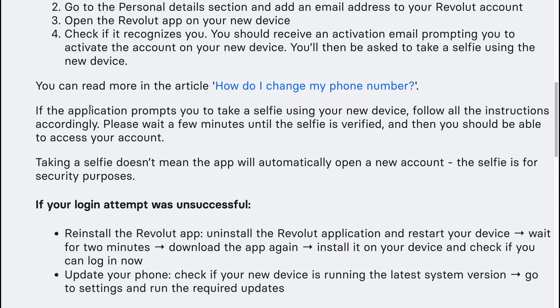You can read more in this article on our website. If the application prompts you to take a selfie using a new device, follow all the instructions accordingly. Please wait a few minutes until the selfie is verified and then you should be able to access your account.